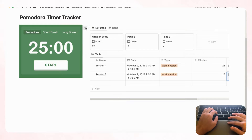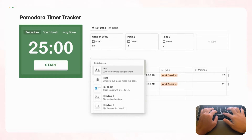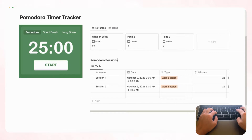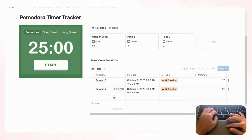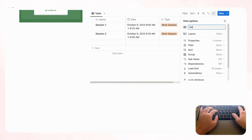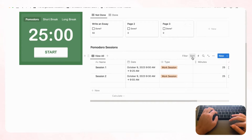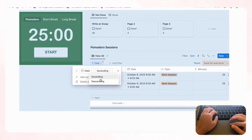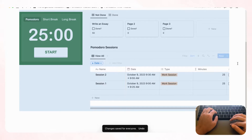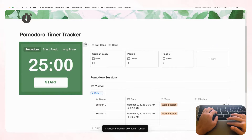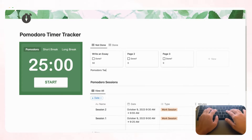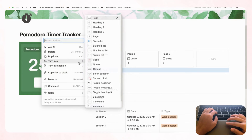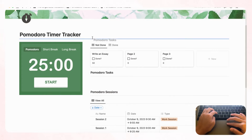Now let's add headings to keep things organized. Add a heading 3 labeled 'Pomodoro Sessions,' followed by a divider. Rename the table's view to 'View all.' Then sort the sessions by date in descending order so the most recent appears on top, and save for everyone. Add a heading 3 above the tasks gallery labeled 'Pomodoro Tasks' with a divider, then move it to the correct position.